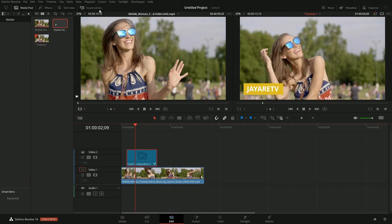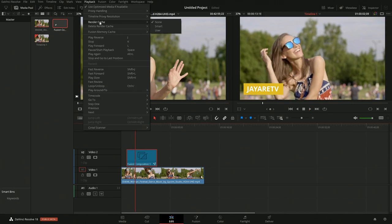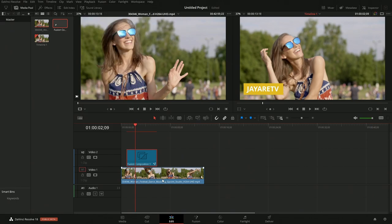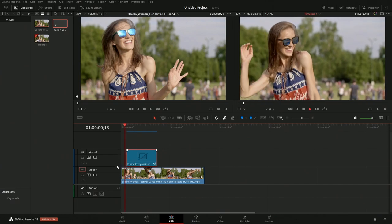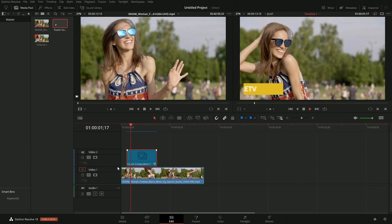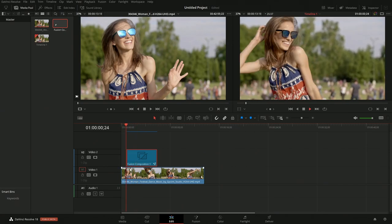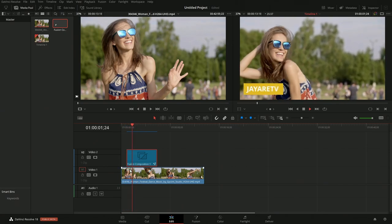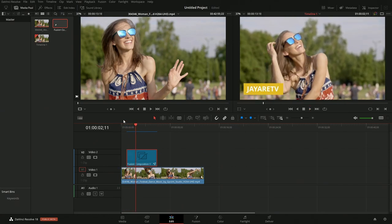We might have to go into Playback and turn on Render Cache to Smart Render Cache. Now we can see a little render cache processing in the background. So when we go to play it, it'll play back smoothly.